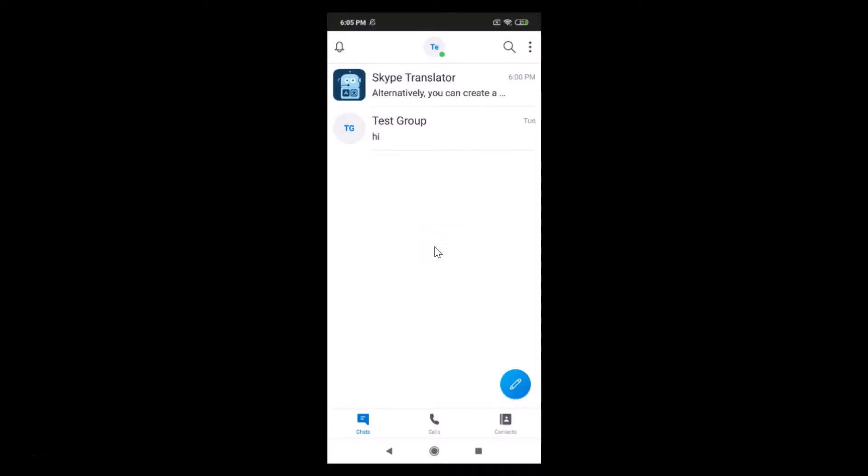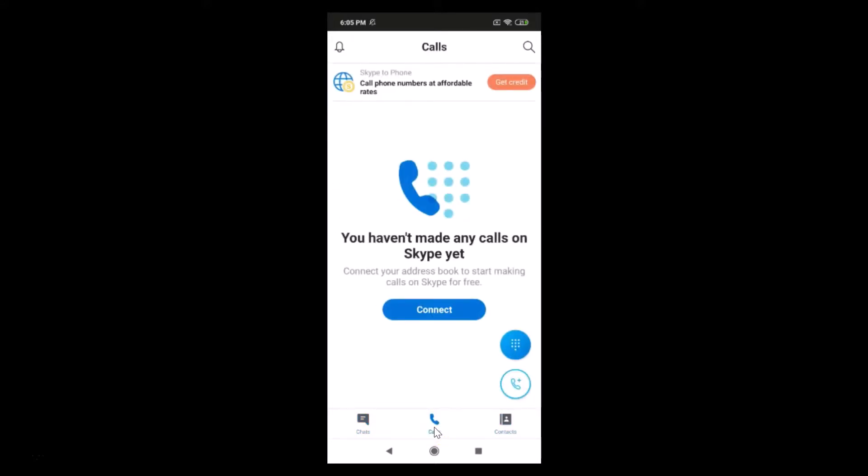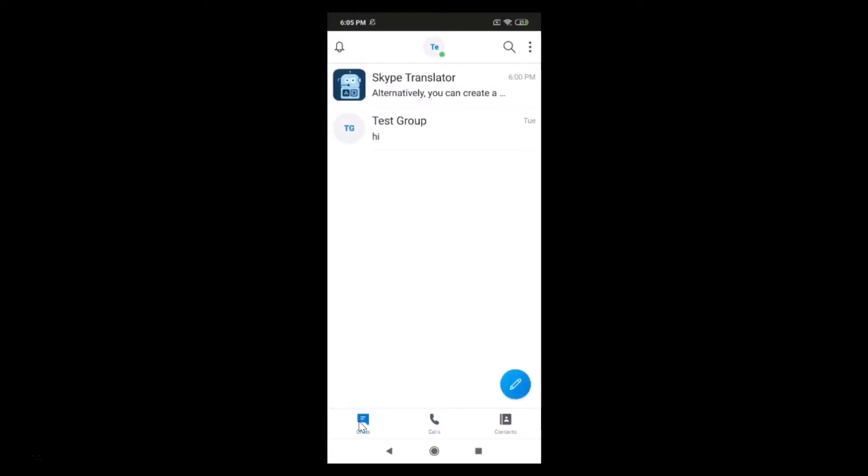Okay, and after that you have to tap on this chats, okay, in this bottom menu. So if you have this contacts or you know calls selected, just tap on this chats.